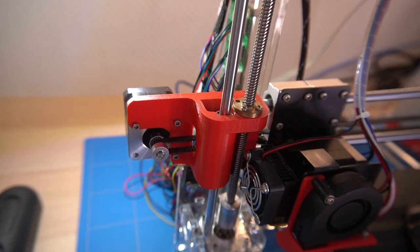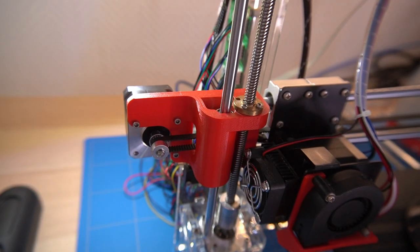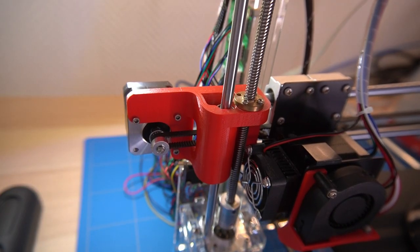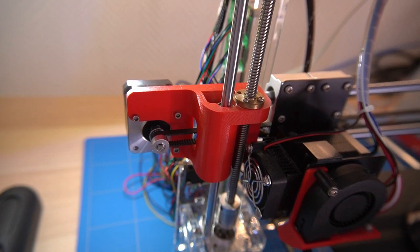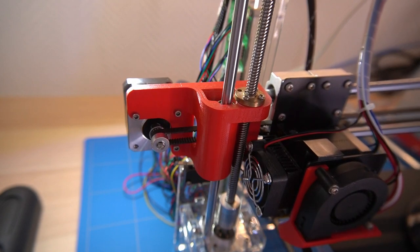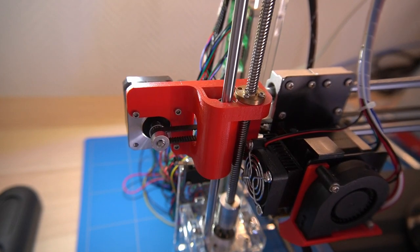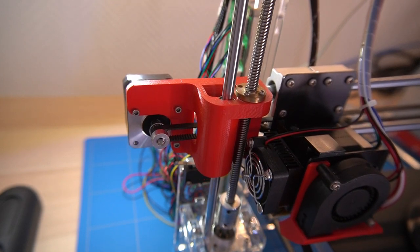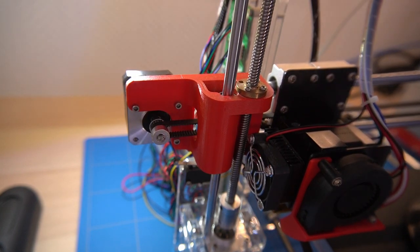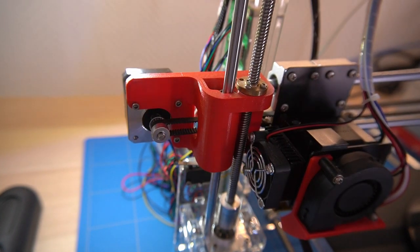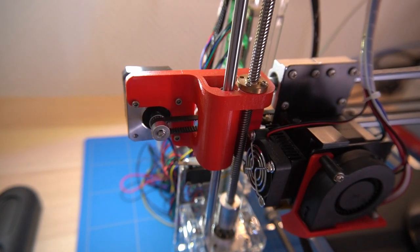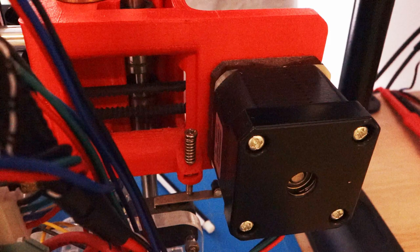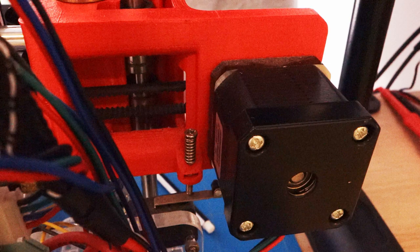This means that we need to raise the z-axis homing position by that height. Unfortunately there is no automatic z-axis homing on this 3D printer, so we need to do this manually. I am using a M3 screw that makes contact with a momentary switch to detect homing position.